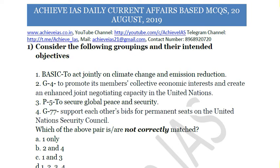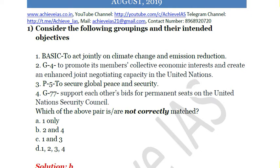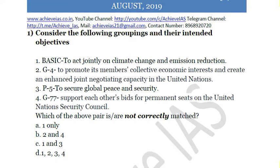The first question is: consider the following groupings and their intended objectives. First, BASIC — to act jointly on climate change and emission reduction. Second, G4 — to promote its members' collective economic interest and create an enhanced joint negotiating capacity in the United Nations. Third, P5 — to secure global peace and security. Fourth, G77 — to support each other's bids for a permanent seat on the United Nations Security Council. Which of the above is NOT correctly matched?